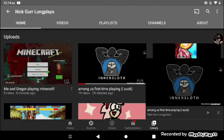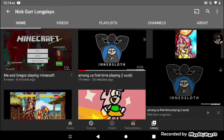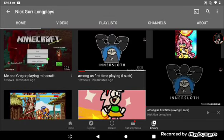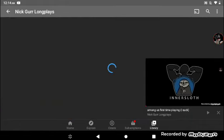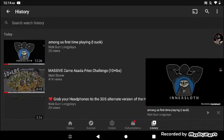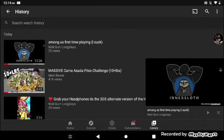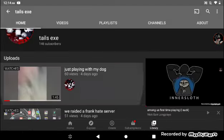Me and Gregor playing Minecraft. Then he stole my video saying Among Us first time playing, I sucked. I did not put it. Let's go to my channel real quick and see when my video was posted. Let's see when my video was posted. My Among Us video was posted. I clicked on the wrong channel.